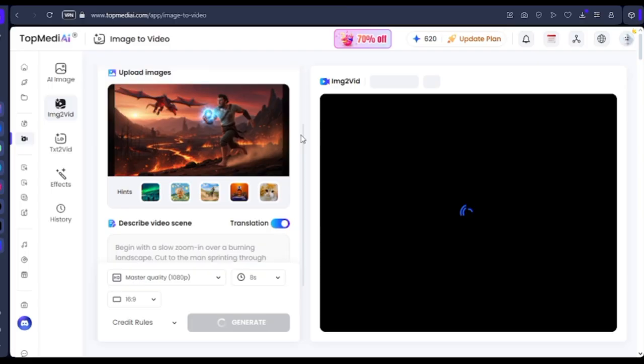Now when we head over to Top Media, we are going to upload our image and you can see the description section — that is where we are going to put in our prompts for animation. Once you've done that, you're going to select whether you want normal quality, master quality, or professional quality. Then you can select your ratio and the seconds you want your video to be generated.